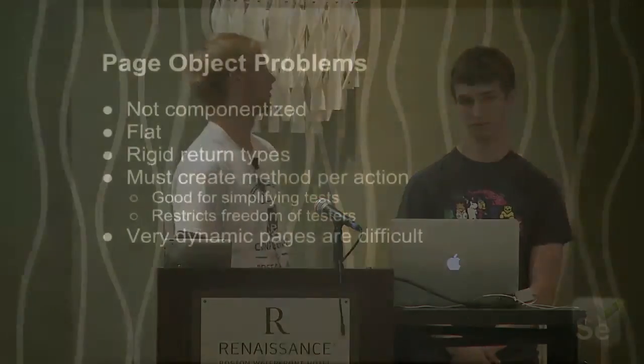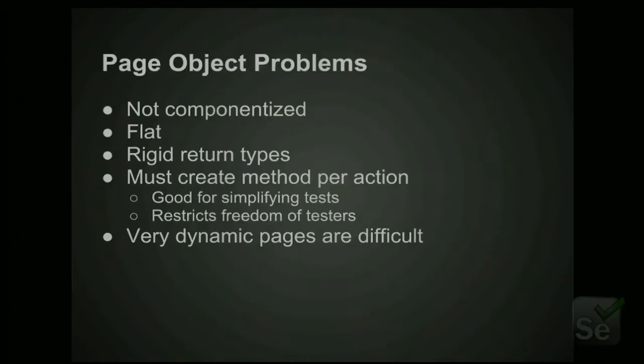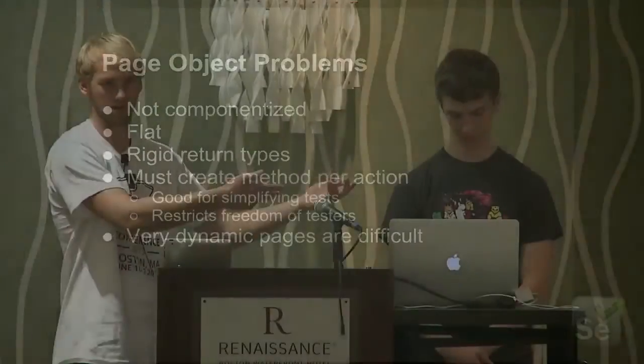Page objects have a flat structure, whereas your actual UI is more of a tree structure. Another problem is that page objects generally have a pattern where you perform an action, and that returns a page object of the resulting type. For example, if you were to have a buy button, clicking that button brings you to some sort of credit card page where you sort out your details. It'll return you a new page object that has all of the actions for that new credit card page so that you can keep chaining your actions together.